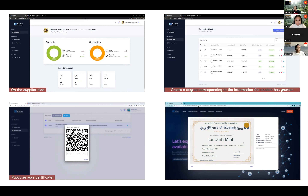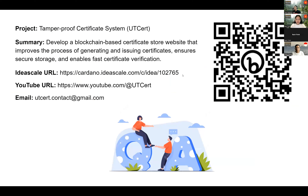The verifier can scan the QR code, and here is the certificate displayed on the website for them to verify. The last screen shows information about our project along with a QR code to scan for more details about our project.